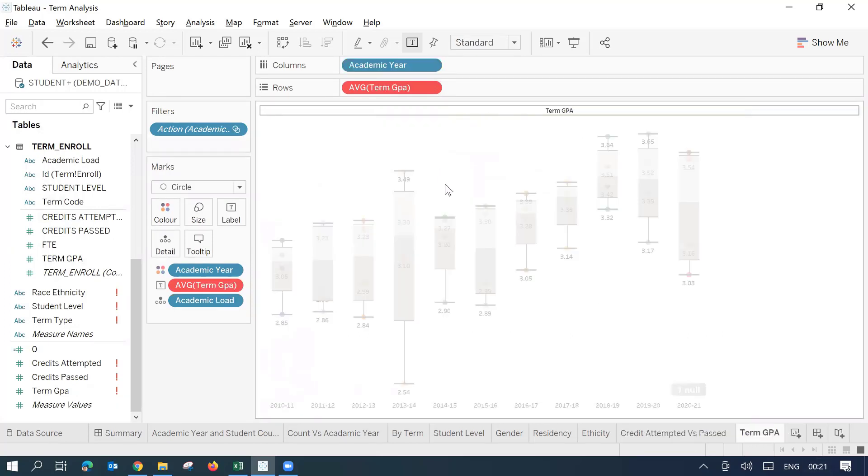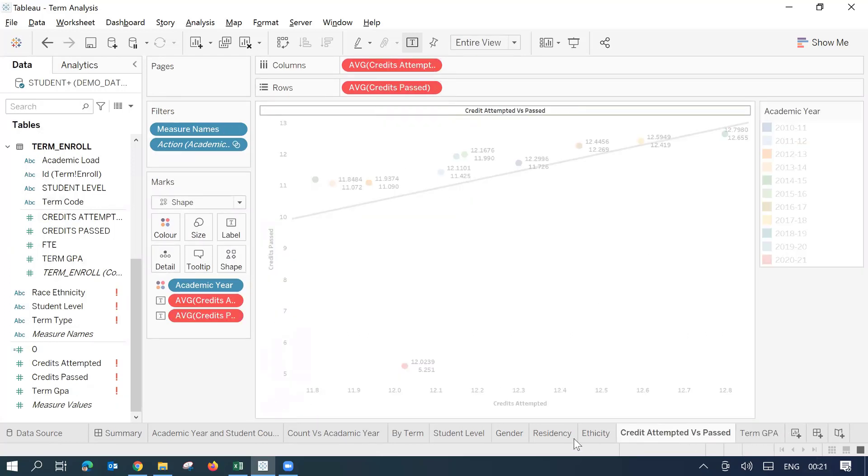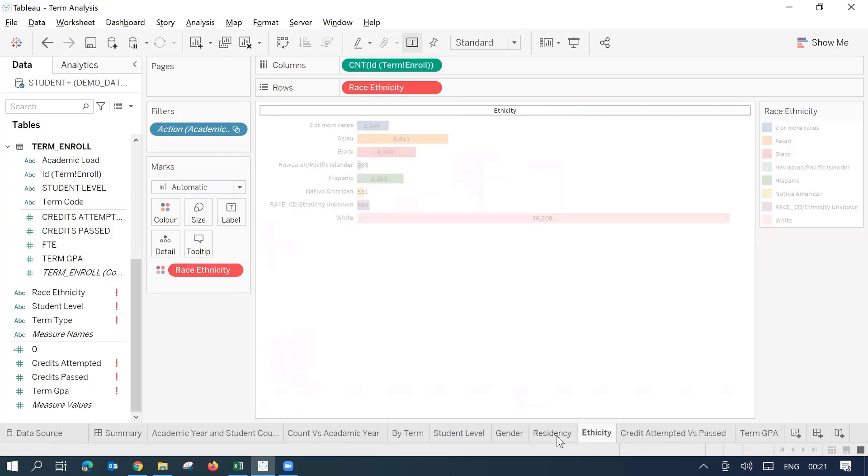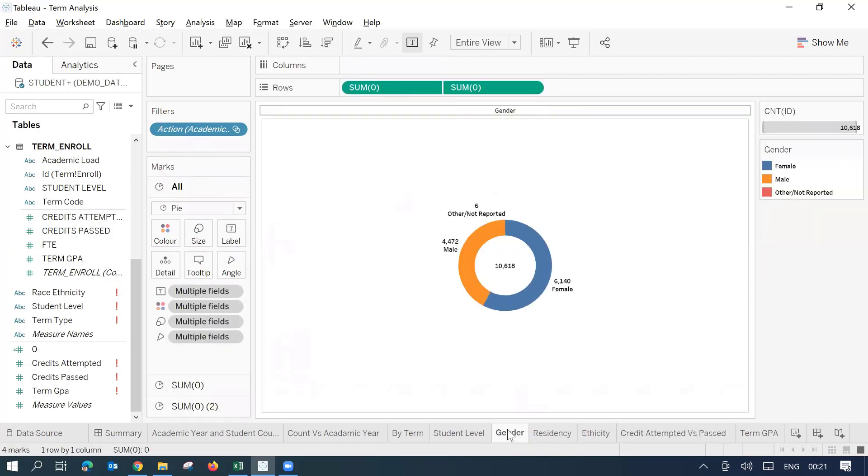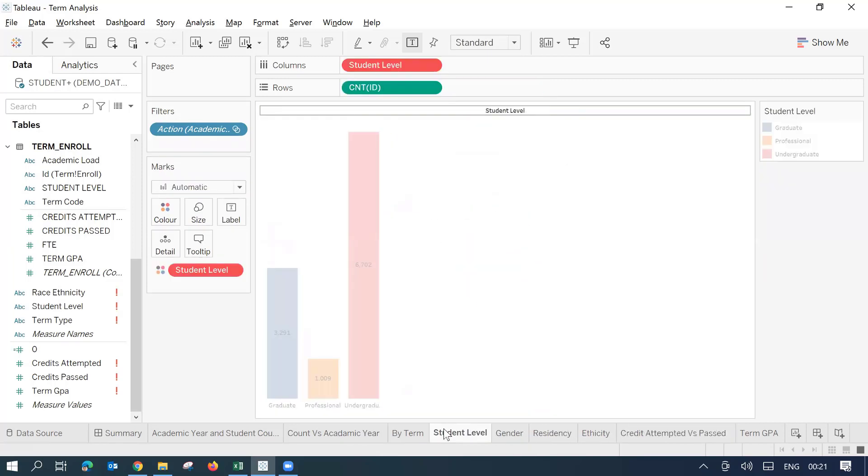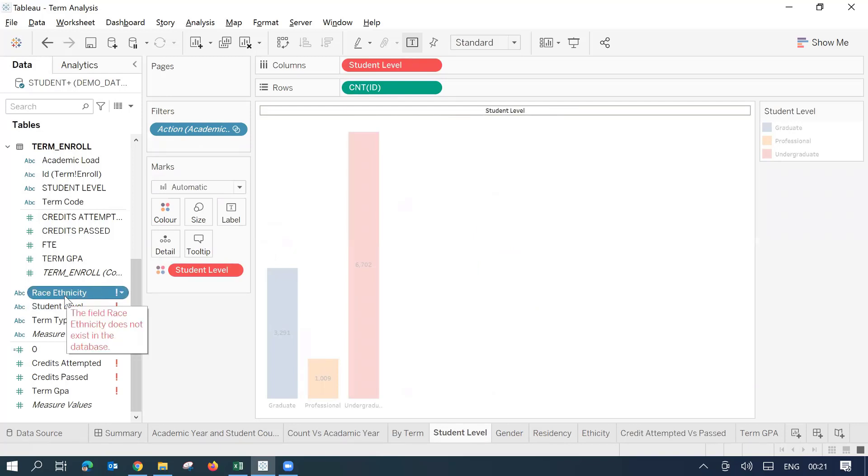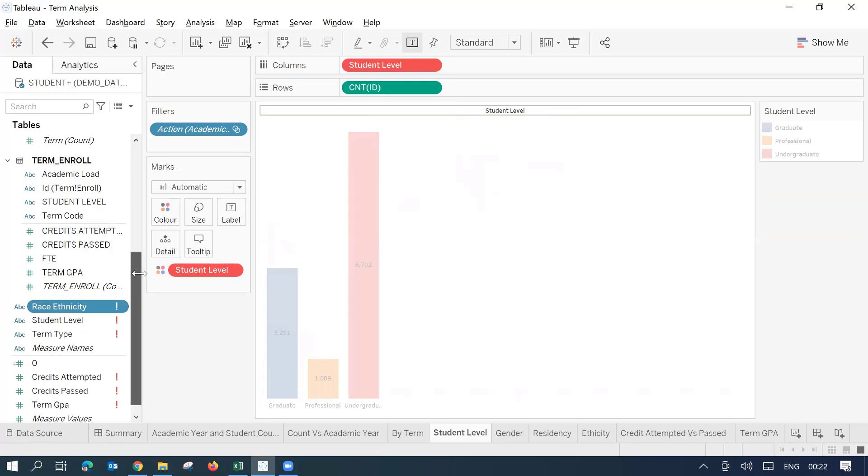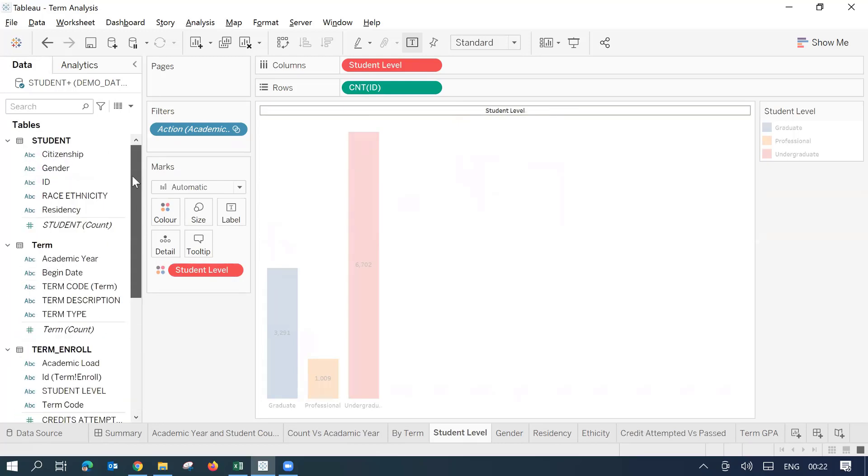I would not recommend to go to each sheet and then try to correct it. The best and easiest way to correct such problem is just look into the field that is what you were using earlier and what is a new field what you have got as part of new data source.